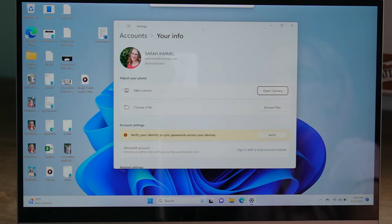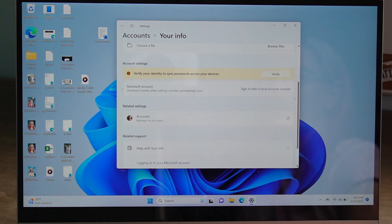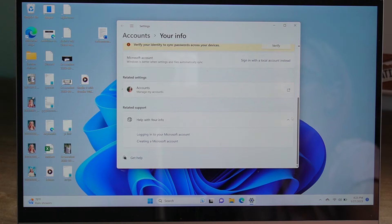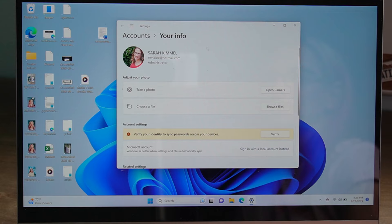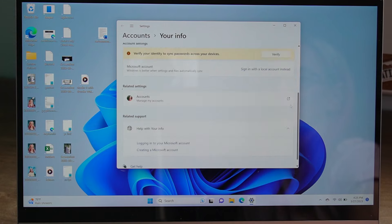It doesn't have to be an Outlook.com or Hotmail account. You can have a Microsoft account linked to your Gmail, Yahoo, or any other email platform — you can create a Microsoft account with that. So make sure that you are an administrator on the device and that you have a Microsoft account logged in.